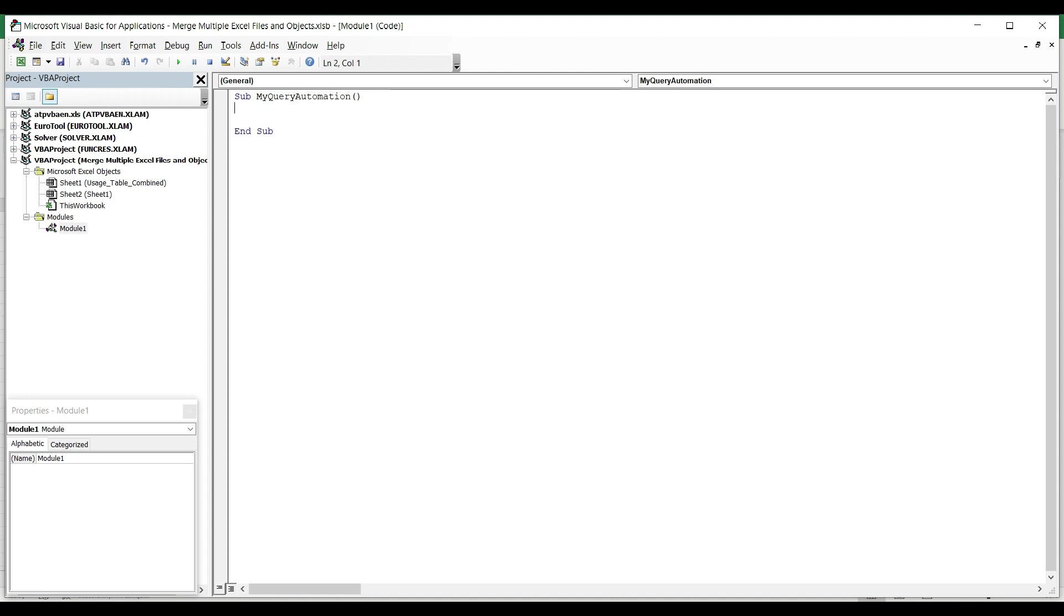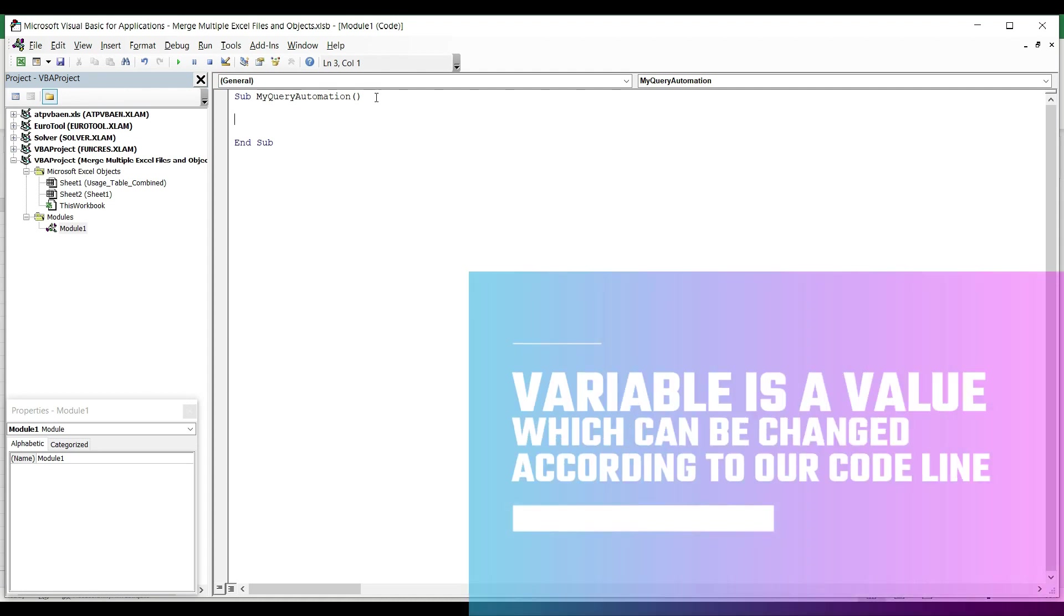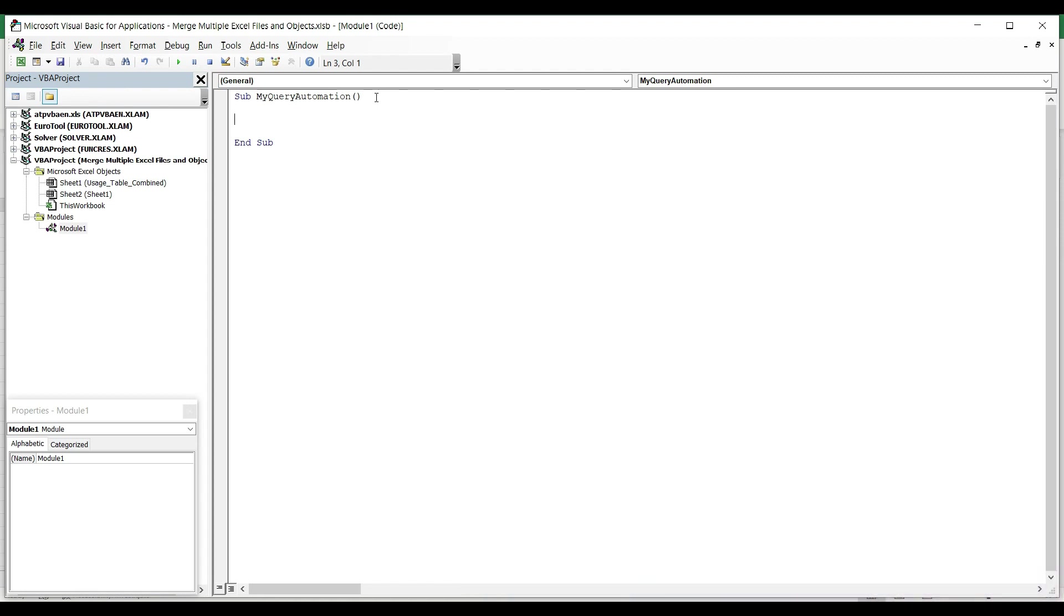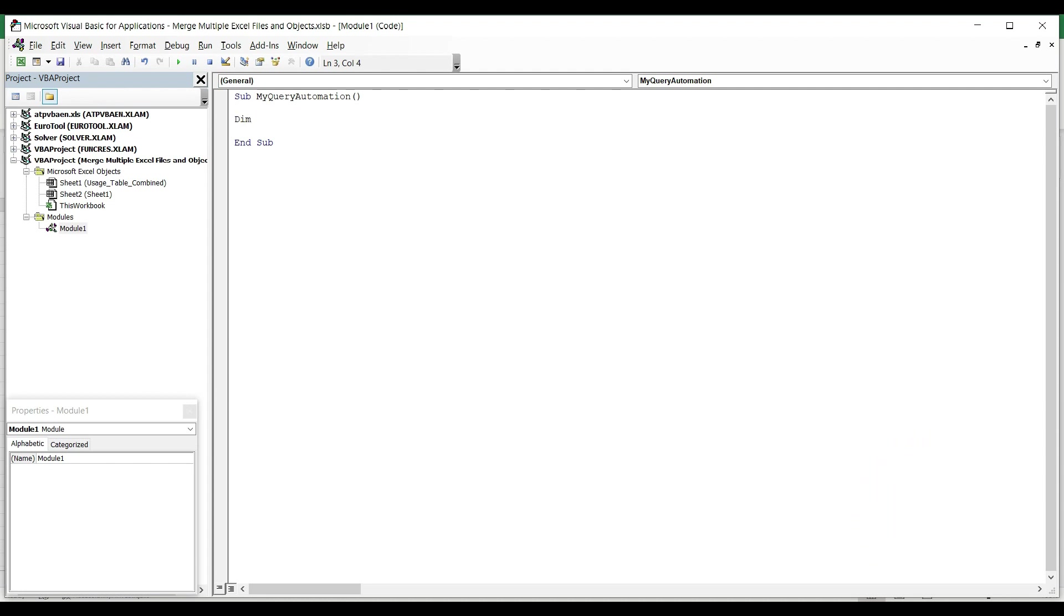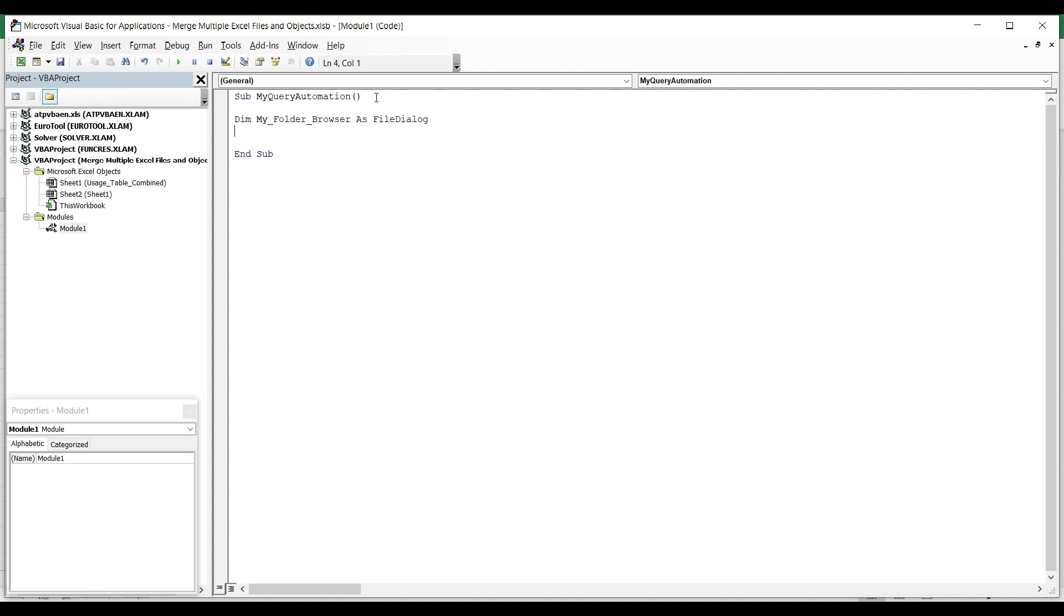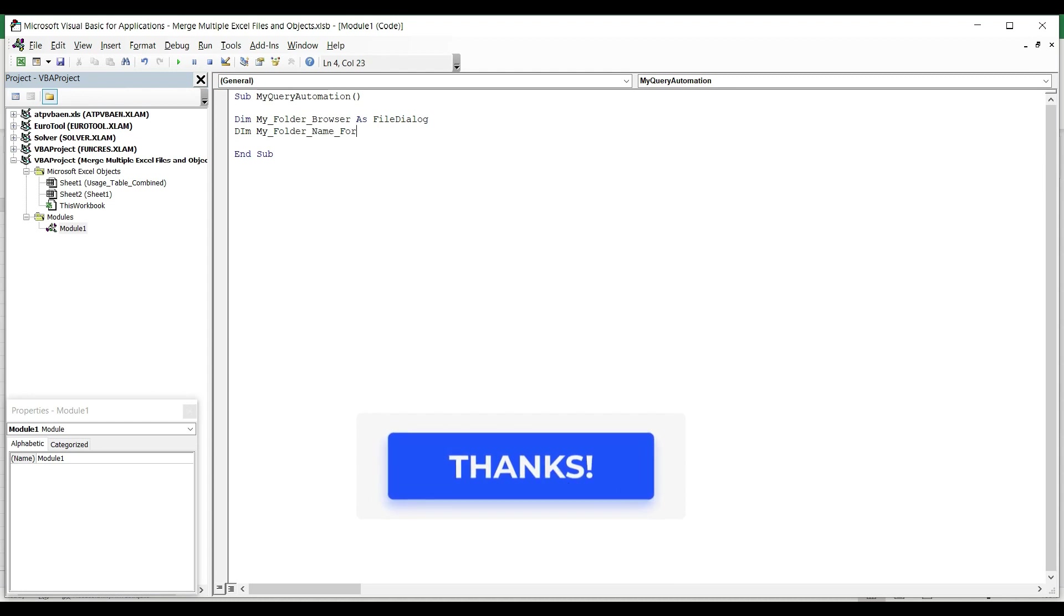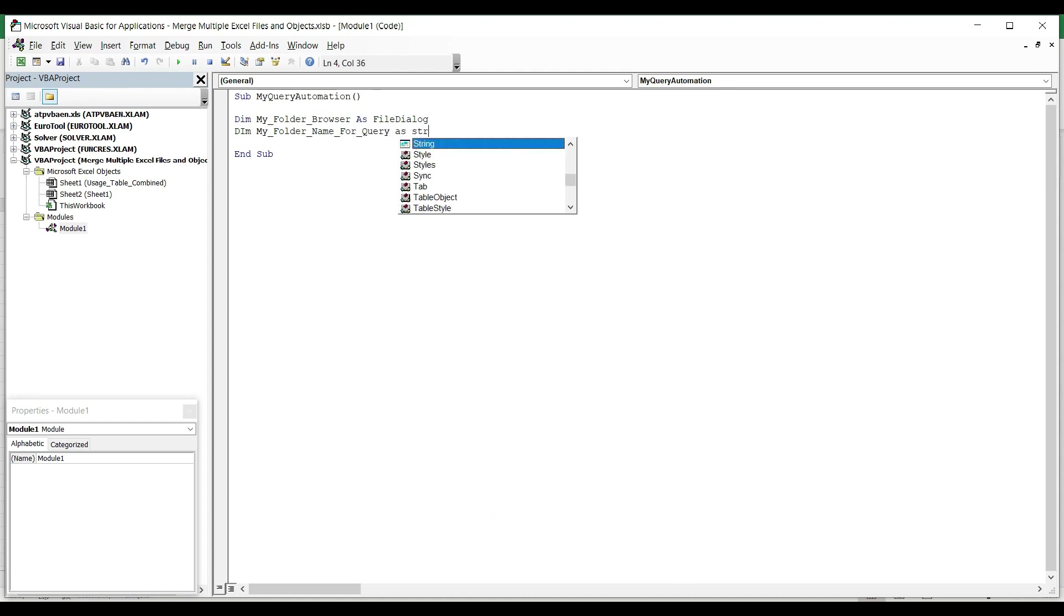I go back to my coding area and I start to set my variables. I want to set those variables because I want to create a dynamic environment. Especially the data source should be editable via this macro as well. In order to do that, I'm going to use a file dialog box or file browser which is a simple object in the window. So I'm going to say Dim, which is the function to declare variables, and I'm going to add a name to my variable. Let's say My_Folder_Browser as FileDialog. The second variable I want to set is the actual value of this object. Let's add a name to this variable like My_Folder_Name_For_Query as String, which is a text value.